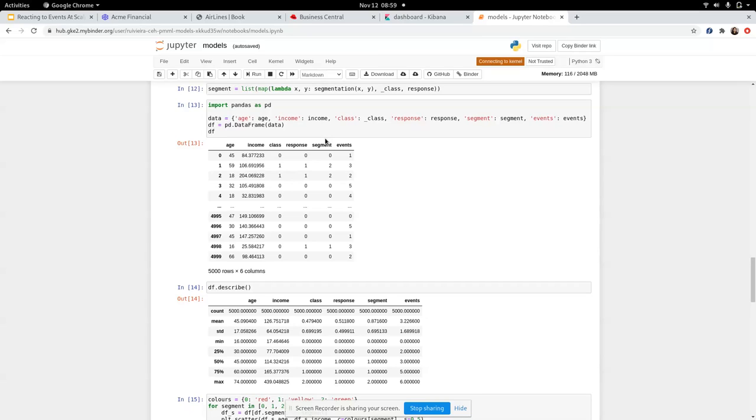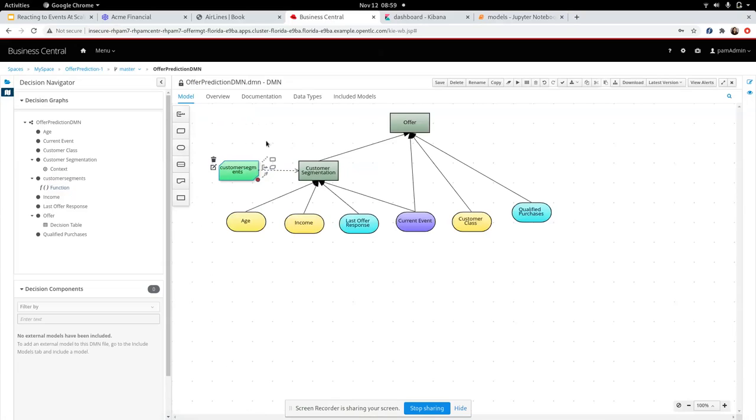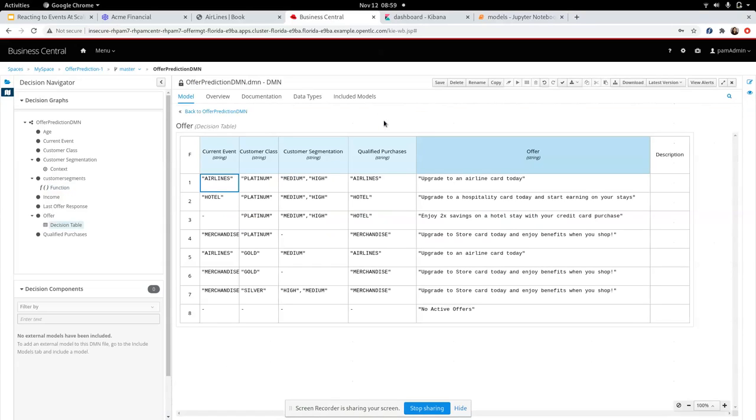Now, once this model has been created by the machine learning scientist, has been trained against the production data, we are trying to use that trained model as a part of our evaluation of the rule. So coming back here, you can see that all of this information is going to go on to determine the offer.